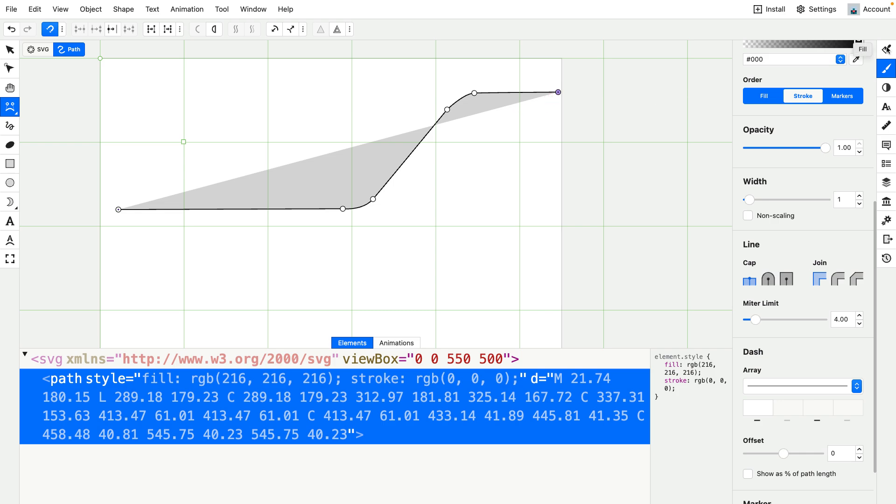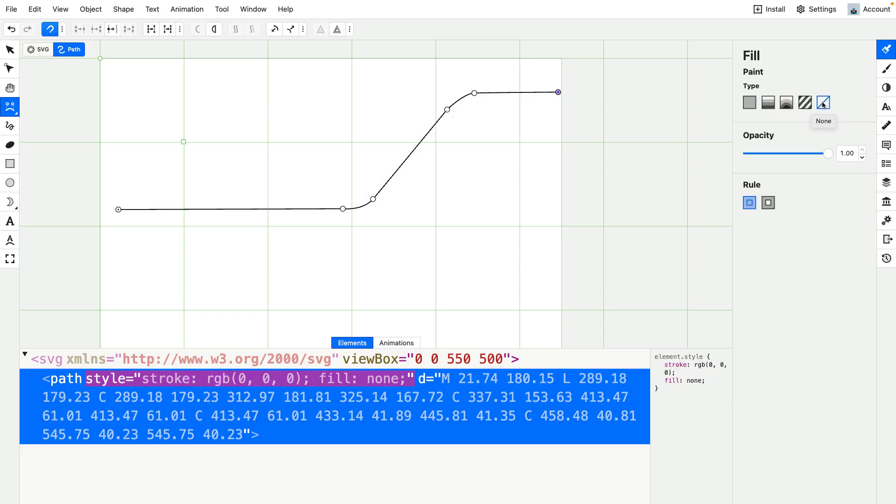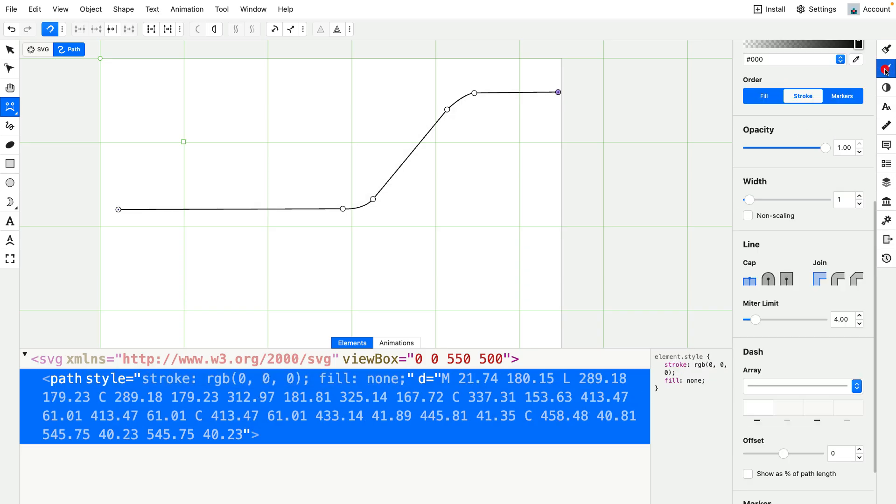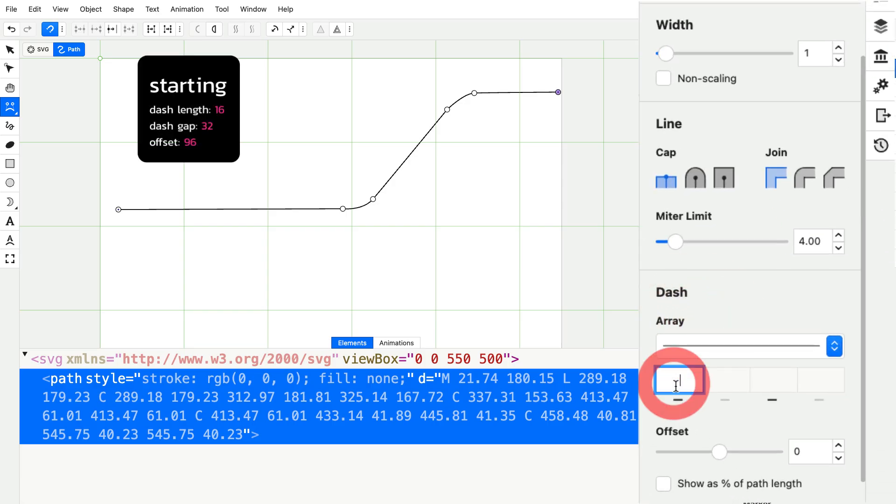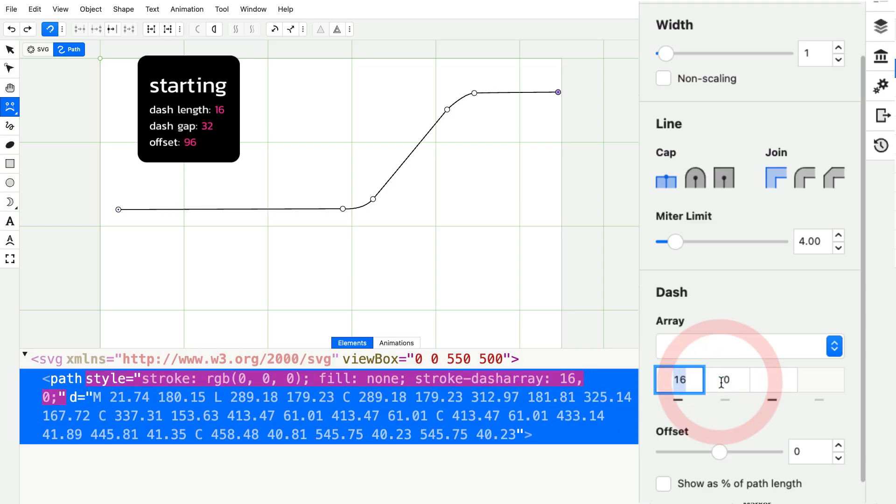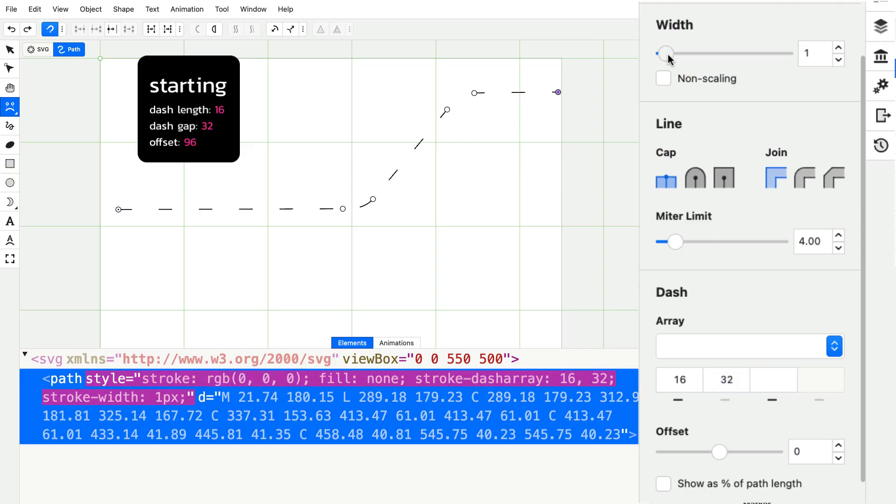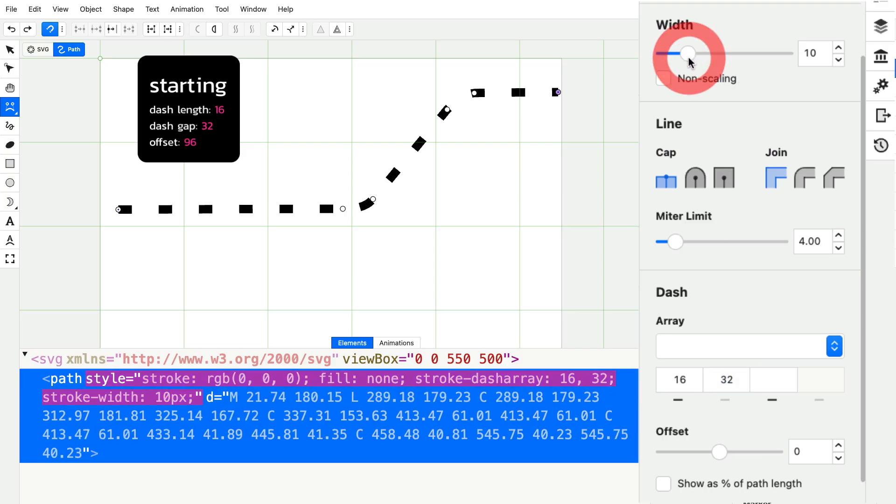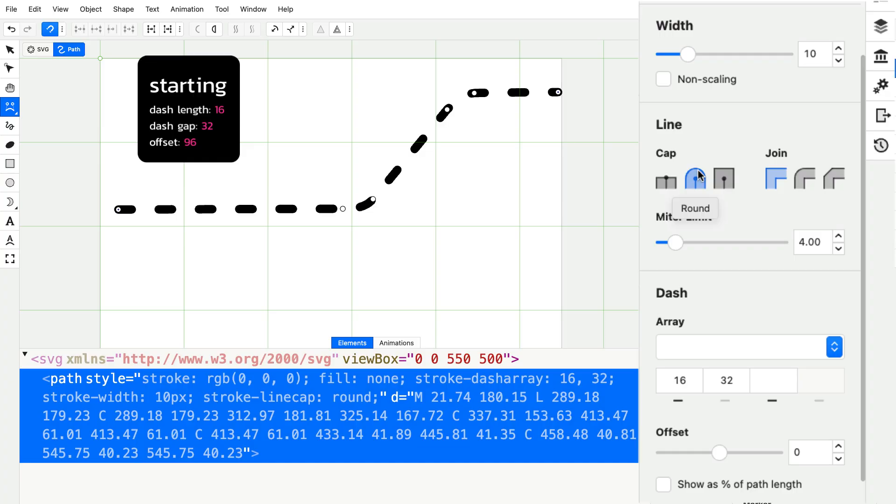I'm going to go to the fill tool and select none. And now back in the stroke settings, we're going to adjust the dash array settings. So we're going to start with a dash length of 16. That sets the dash length and the gap to both 16. But I'm going to set the gap over to 32, like we had in Lottie. Now to make it look even closer to the Lottie design, for the width I'm just going to make it thicker, somewhere around 10. I'm going to set the cap to be round. And now we have something pretty close to the Lottie design.